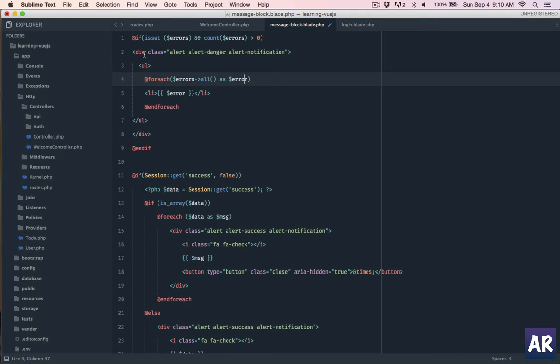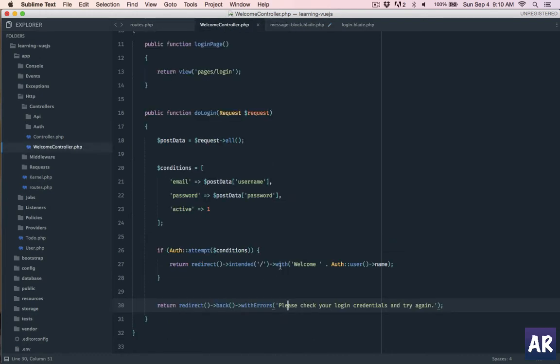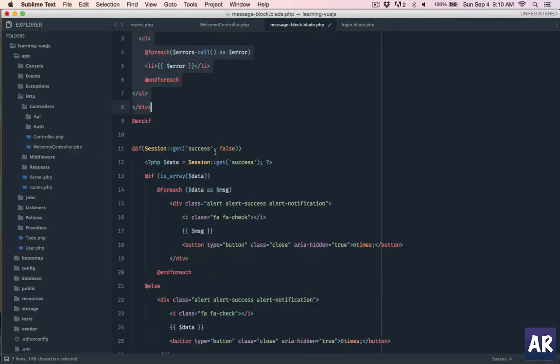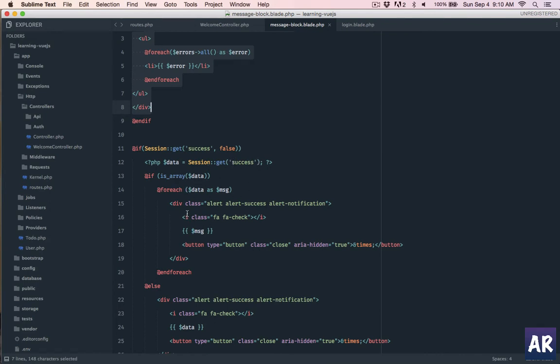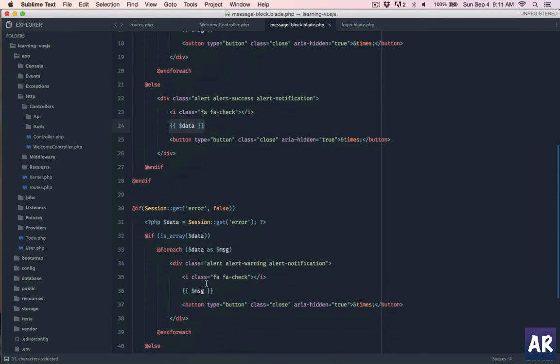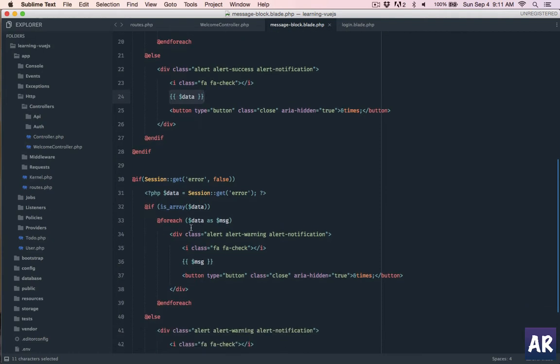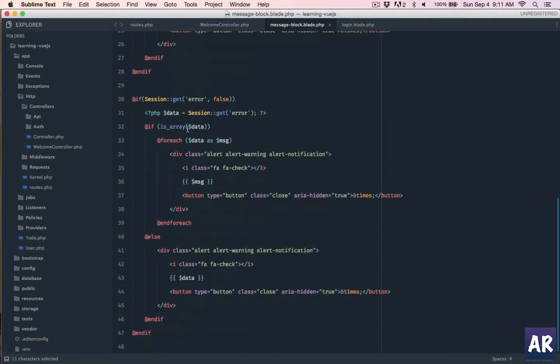Then we go to the next which is session get success. If we have any welcome messages, they are always in session success. So I'm checking whether it's an array, if it is an array then print one by one or else just print the data. And once that's done the session get error is also the same, we loop through if it's an array otherwise we print the data. That's how the messages will be displayed. This is the partial which I'm going to use.